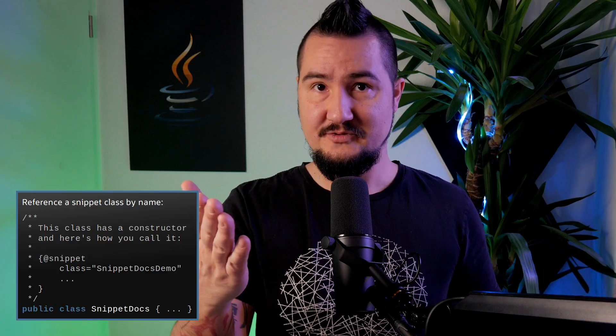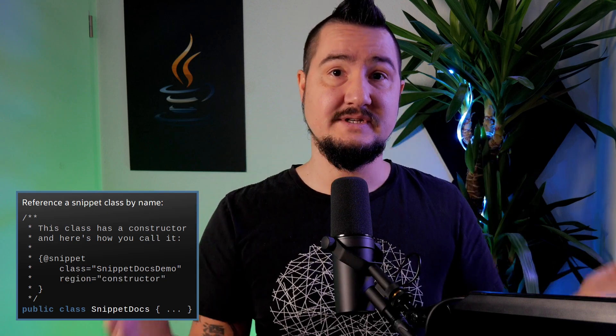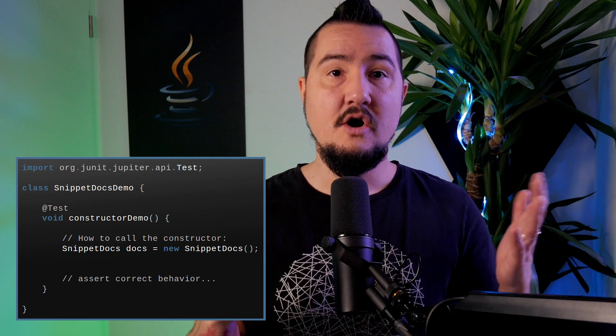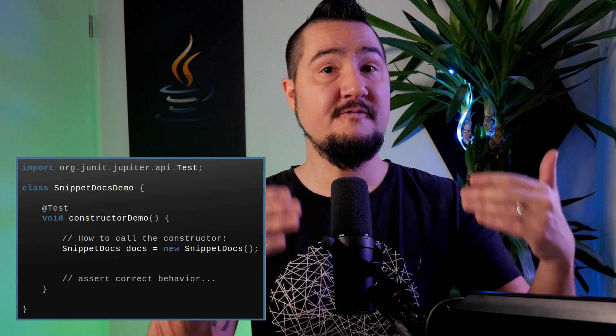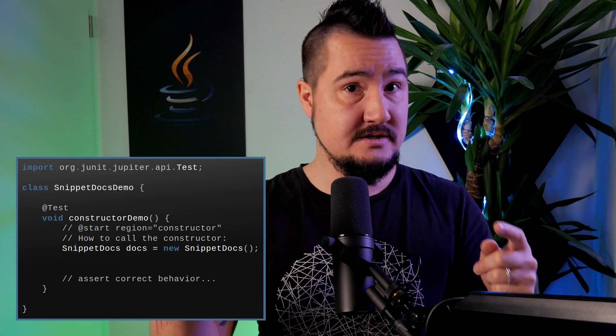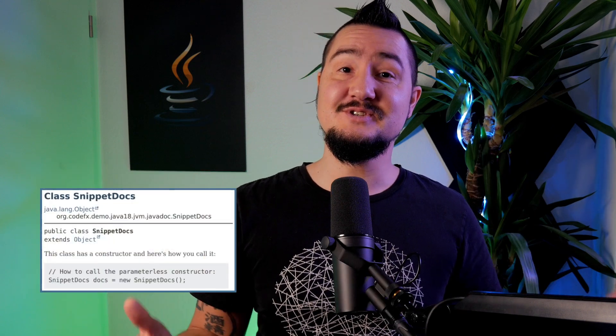That's a good first step, but clearly not ideal as it contains a lot of boilerplate. So let's use the second essential snippet attribute: region. Simply add region equals region-name to the tag, then head over to your demo file and add two inline comments — on the line before the first line you want to show, add @start region equals region-name; after the last line you want to show, write @end. Now just the juicy part shows up in the docs.